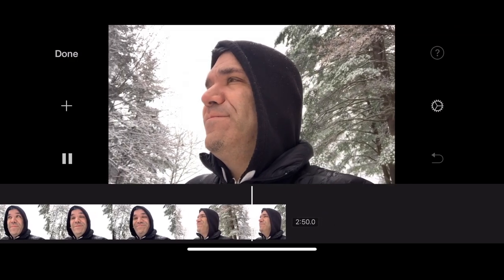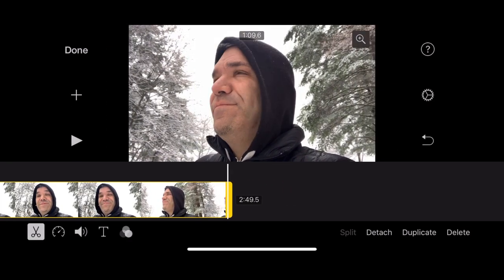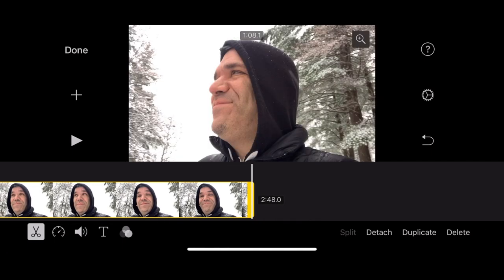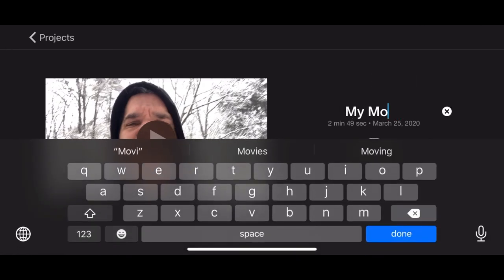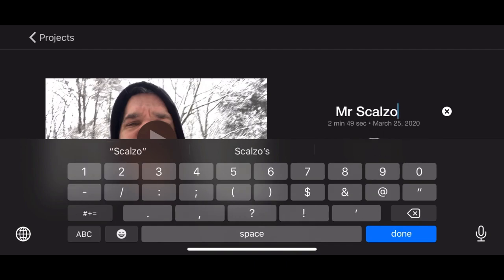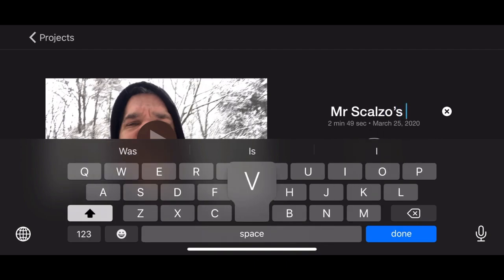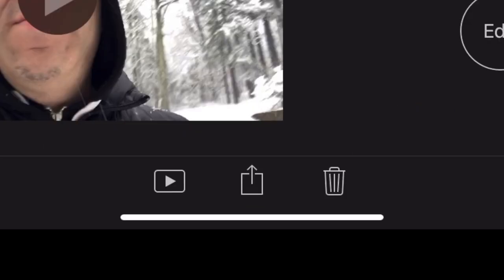Now I'm going to skip ahead here, but always make sure you review your final edit when you're done. And when you are done, back in iMovie, tap Done. Tap where it says My Movie 1 to enter your title.